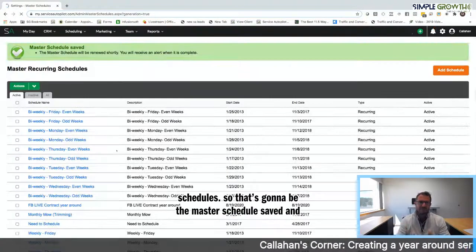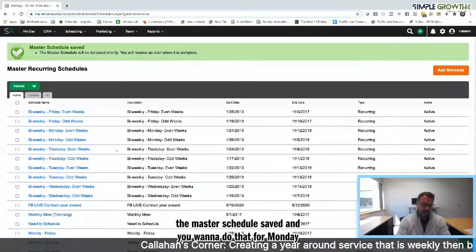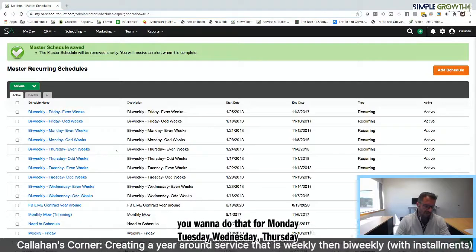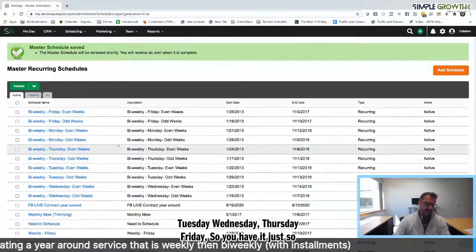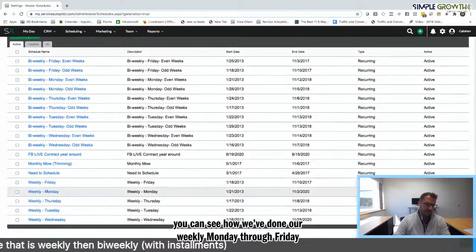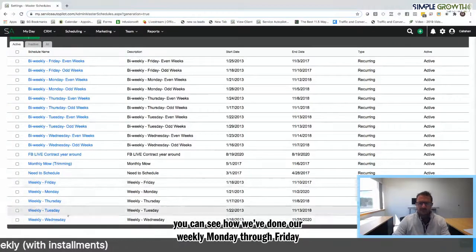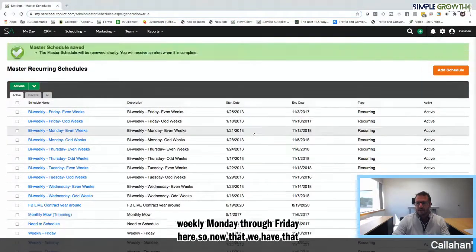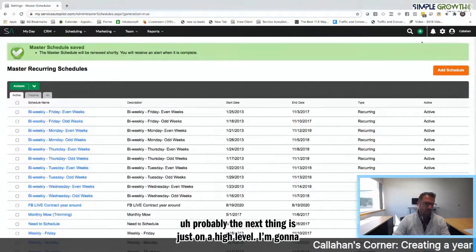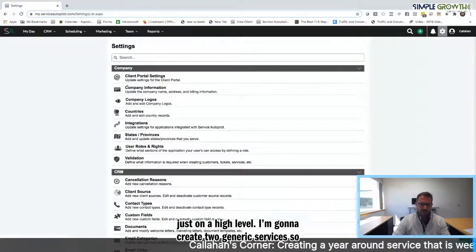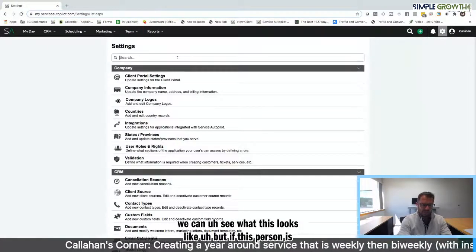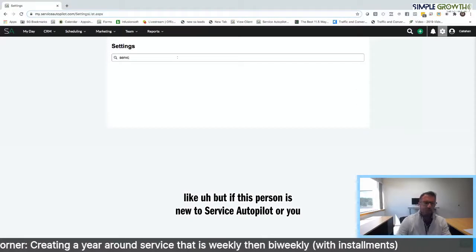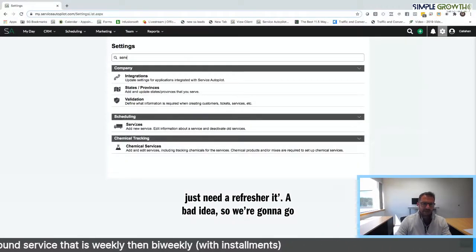So that's going to be the master schedule saved. And you want to do that for Monday, Tuesday, Wednesday, Thursday, Friday. So you have it just so you can see how we've done our weekly Monday through Friday here. So now that we have that, probably the next thing is just on a high level, I'm going to create two generic services so we can see what this looks like. But if this person is new to service autopilot or you just need a refresher, it's not a bad idea.